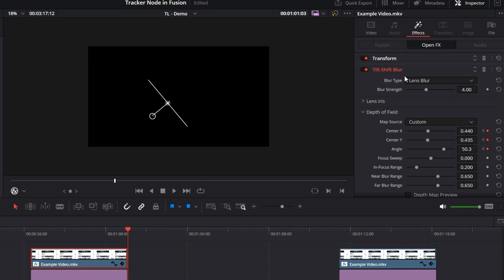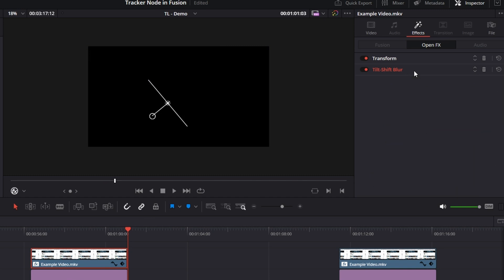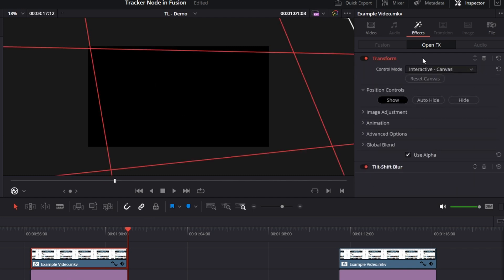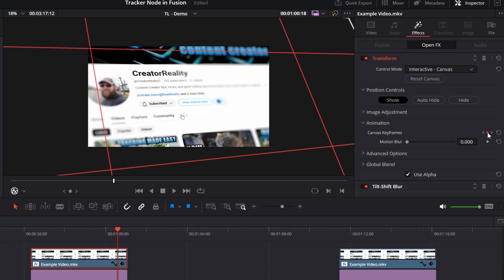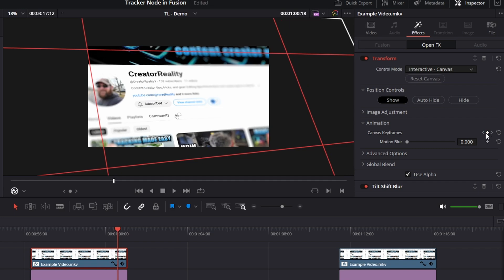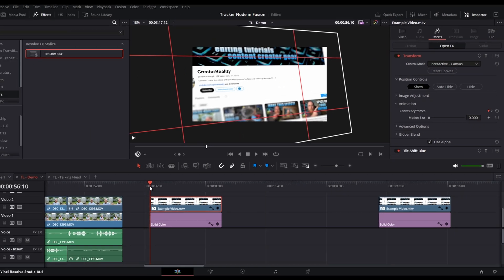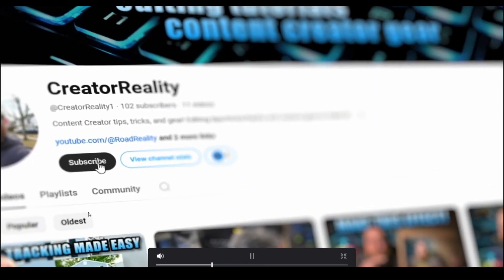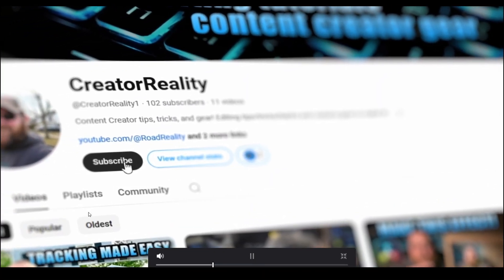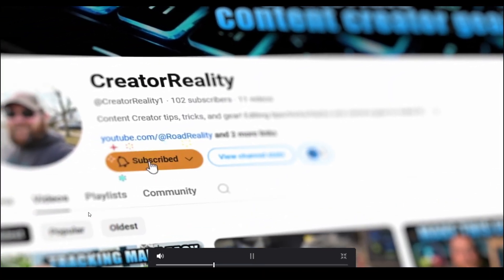Now we need to do the same thing for the transform. We're gonna click in the blank space next to tilt shift blur that collapses it, and click on transform. Again, we have to open up animation, but you see we have the same issue here. We'll just click the keyframe icon to create a new keyframe, click the left arrow, click the keyframe to unselect it. So now, when I play this back full screen, we have a really neat subscribe animation. Isn't that cool?